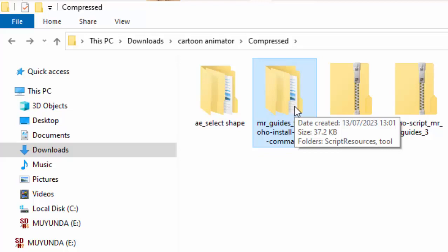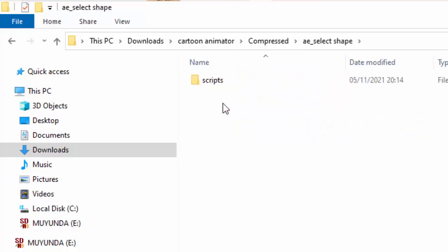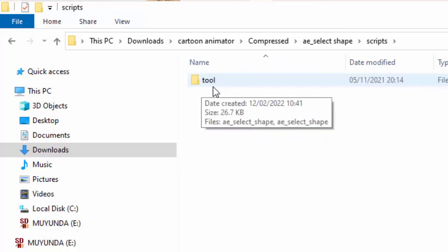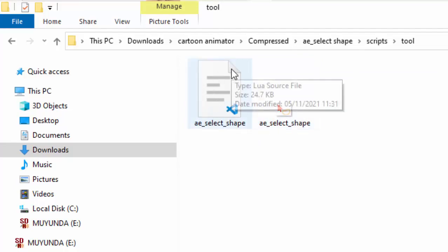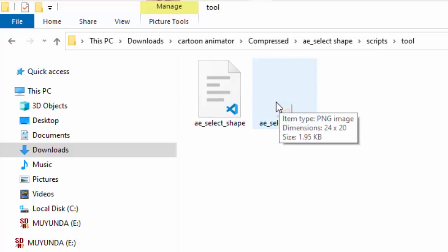Let me open the other folder so that you see. This one has only one folder and the folder is called tool. You remember what I said? You copy this, you open this. For this one you have to open then you get this. You copy this, then you go in your content folder, you go to your script, you open a folder called tool. That's where you paste this. So let's go to Moho so that you see what I'm saying.